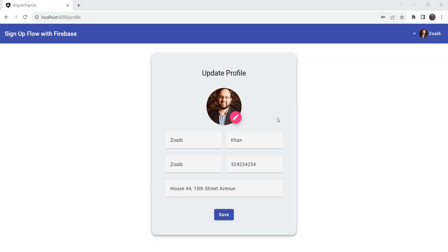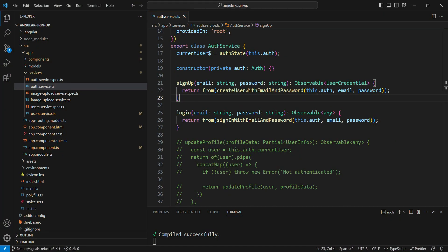In the previous video we refactored our signup app to use signals and components, but we left further refactoring to this next video. Here we are going to go one step further and also refactor our data modification services. This is not related to signals, but we are going to convert our observables into promises because it's more familiar for beginners to Angular, especially those coming from a JavaScript background.